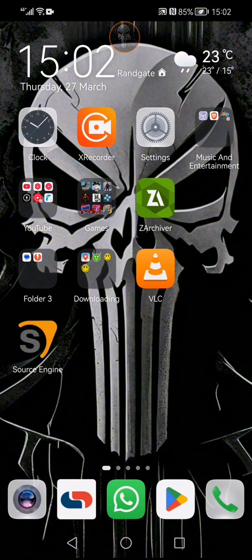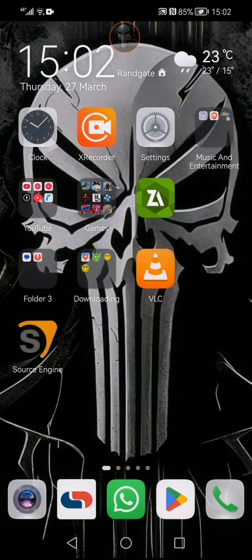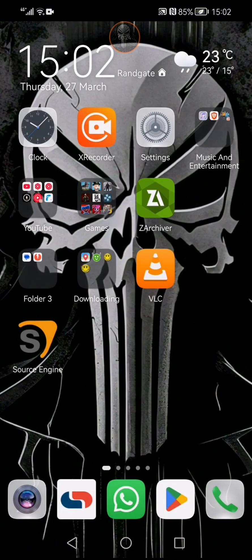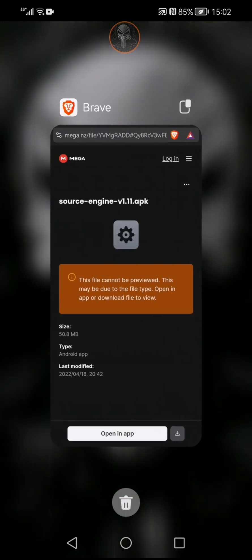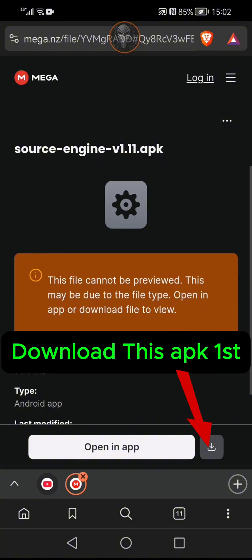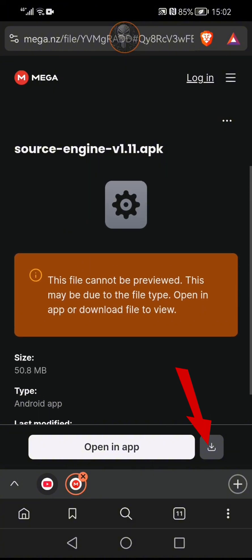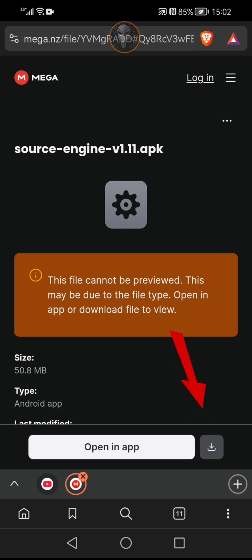You're going to need a few things: the archiver, the game files (I cannot show you where to get those), and the Source Engine — that one I can show you. The link will be in the description, it will be on MediaFire and you'll have to download it from there. This is version 1.11.